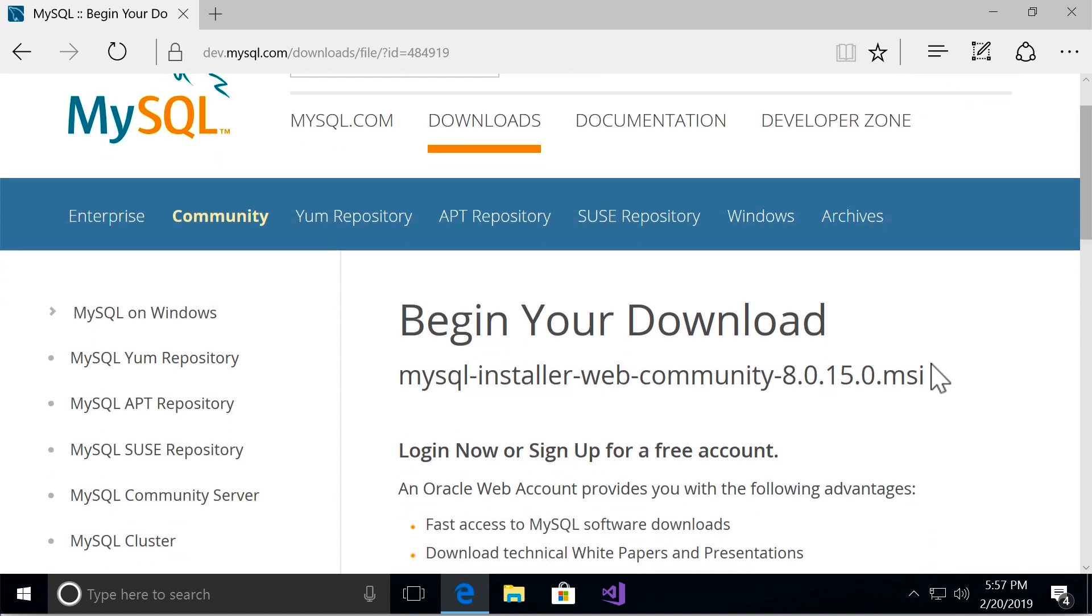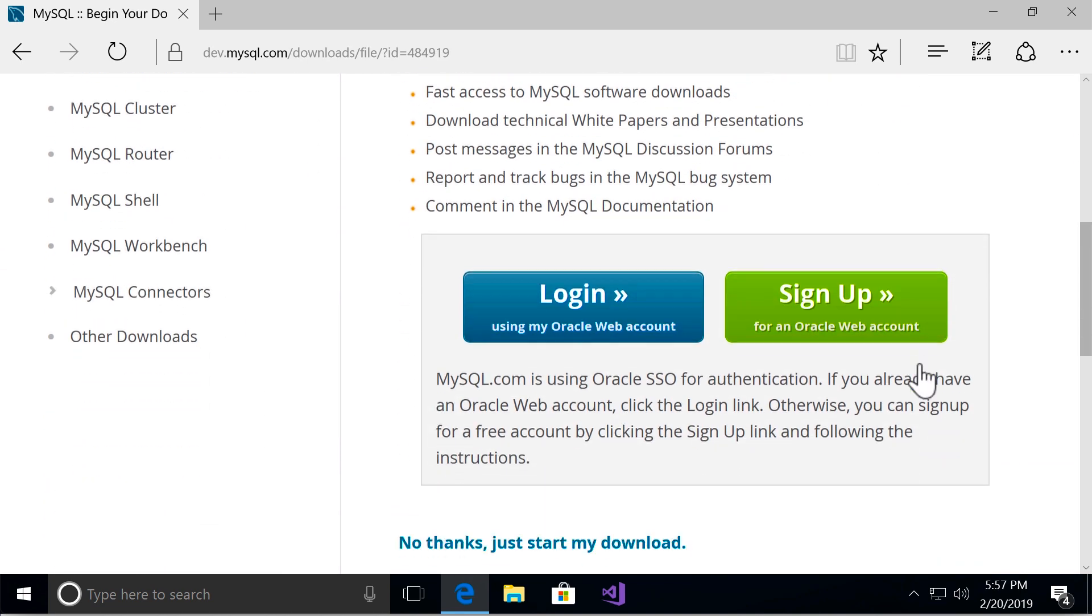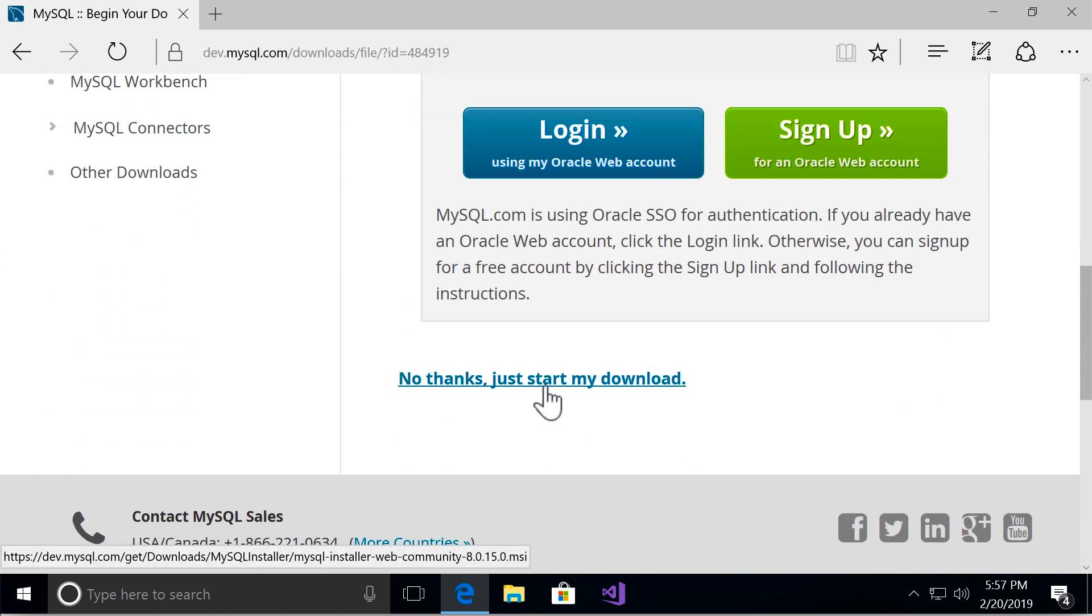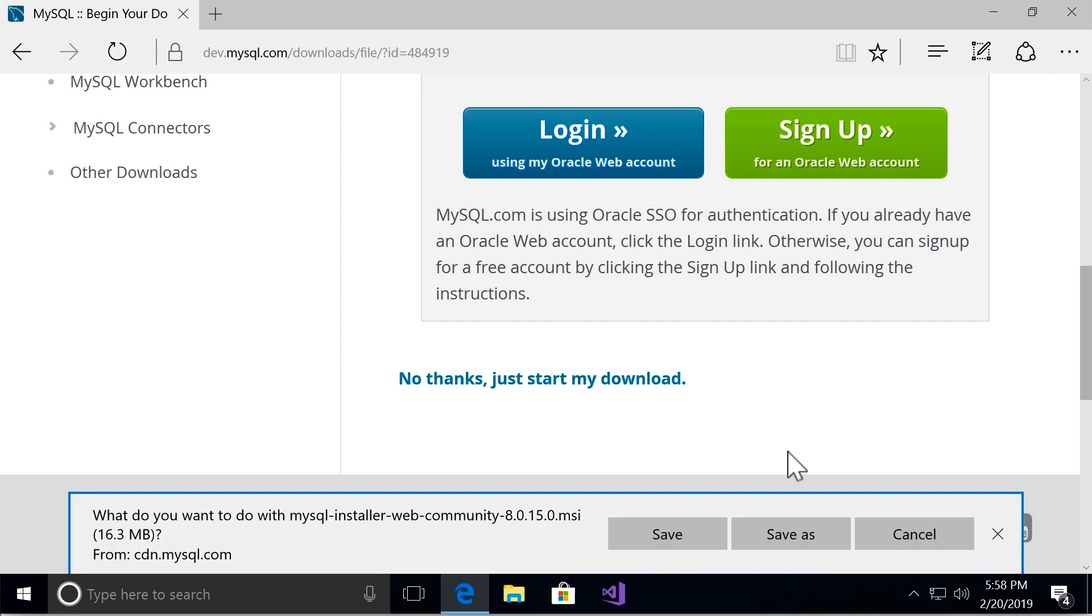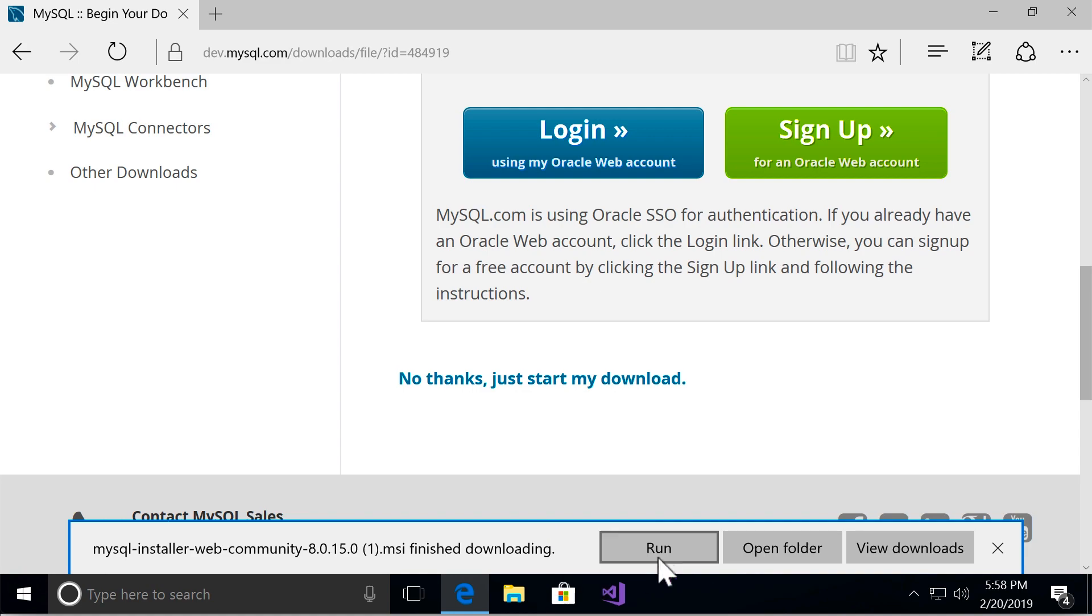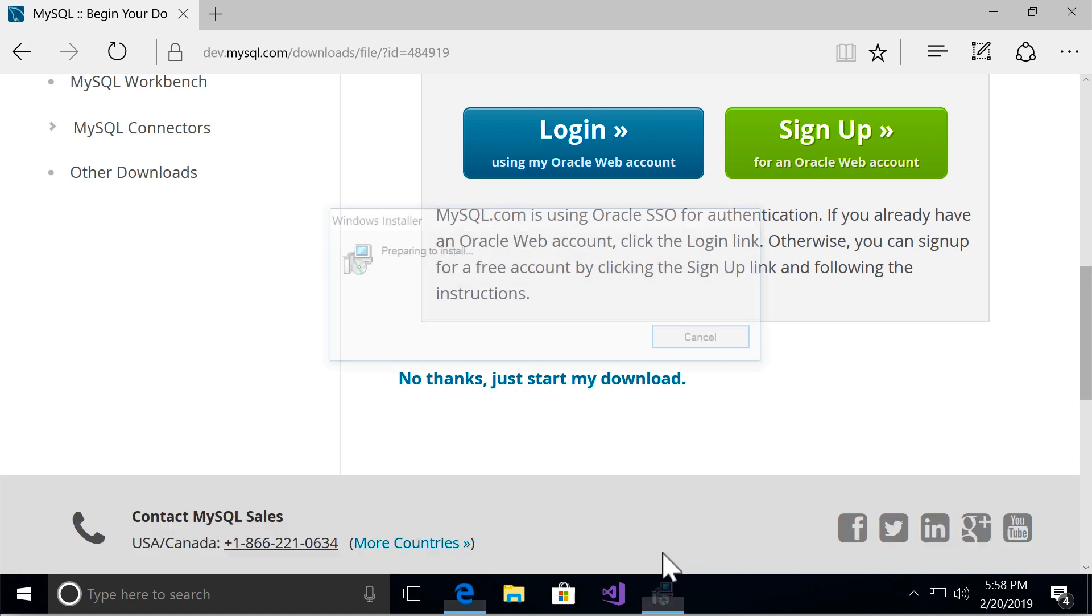On the next page scroll down and click on no thanks, just start my download. Otherwise you have to create an account and log in, which is unnecessary for following this course. So let's go with this and save this file to our computer and then run it.